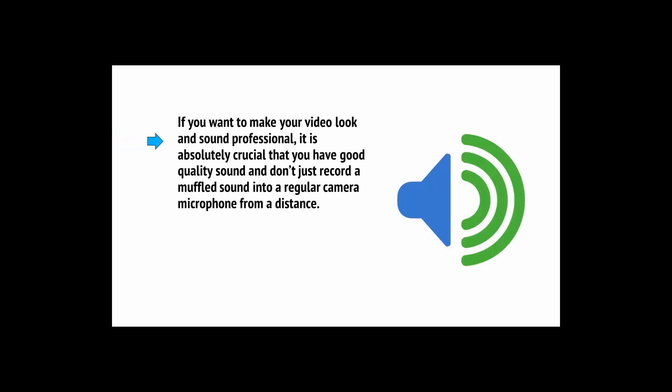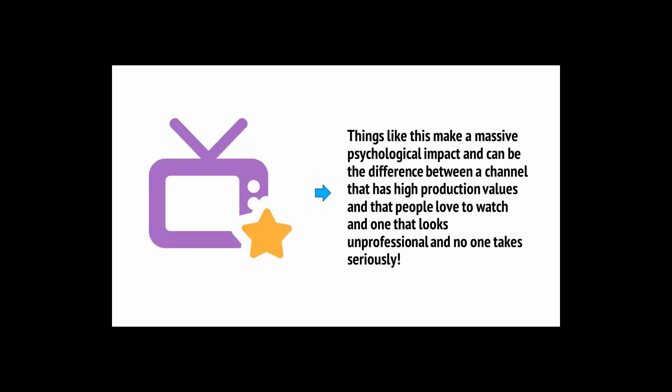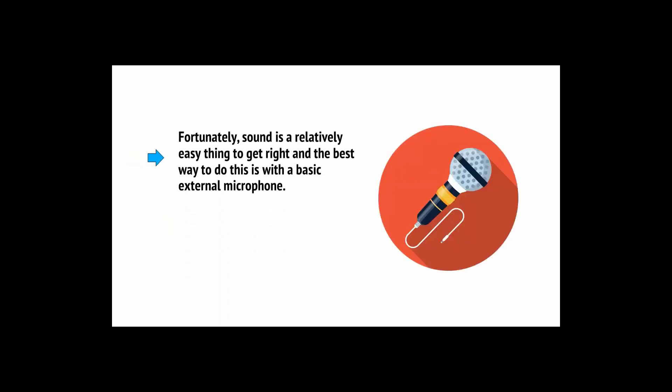Just like it's important not to underestimate the importance of your lighting, you also need to ensure that you never underestimate the importance of your sound quality. If you want to make your video look and sound professional, then it's absolutely crucial that you have good quality sound and don't just get a muffled sound into a regular camera microphone from a distance. Things like acoustics matter, and even if your viewers don't notice the difference, they'll be able to feel the difference.